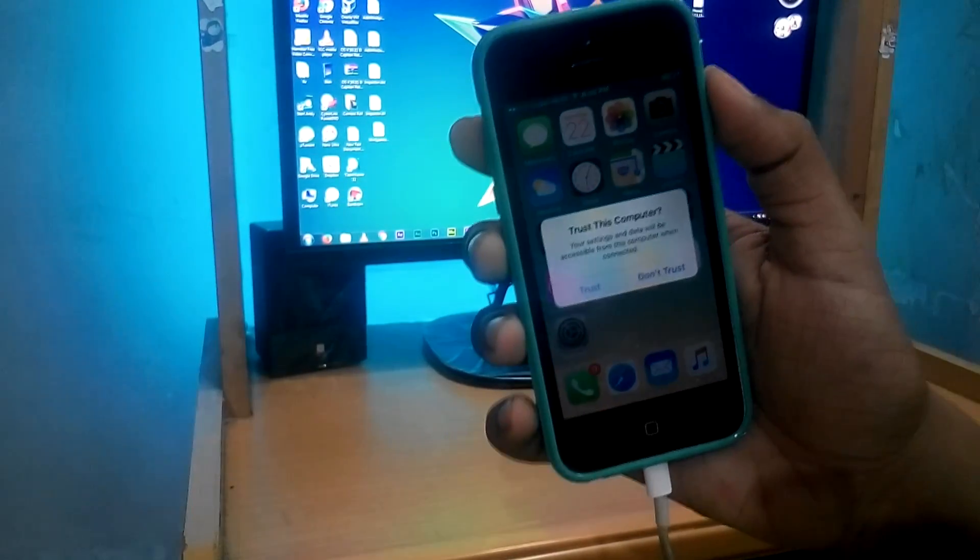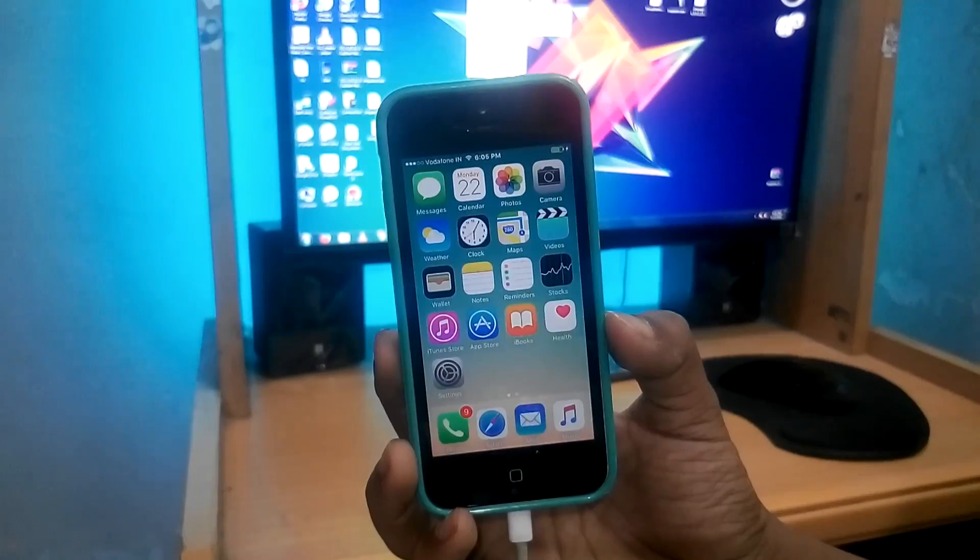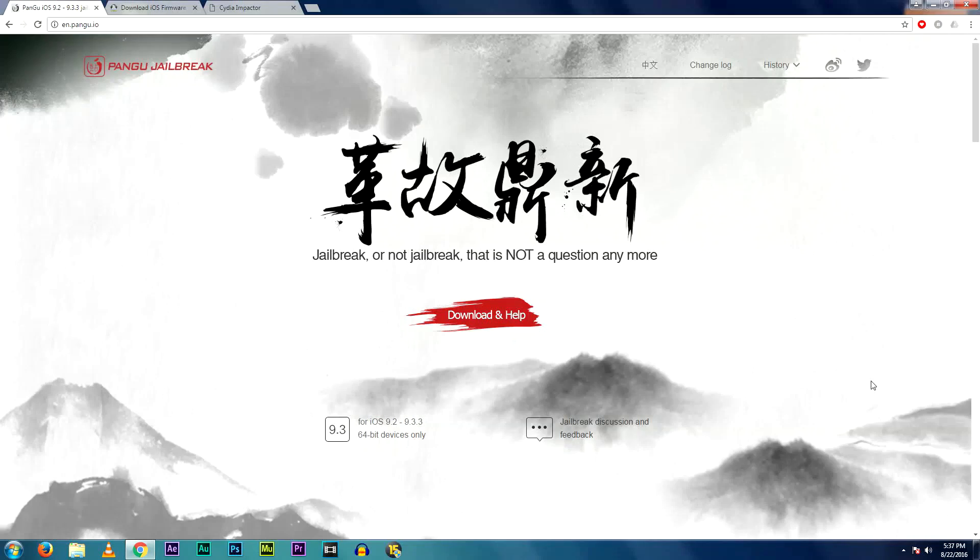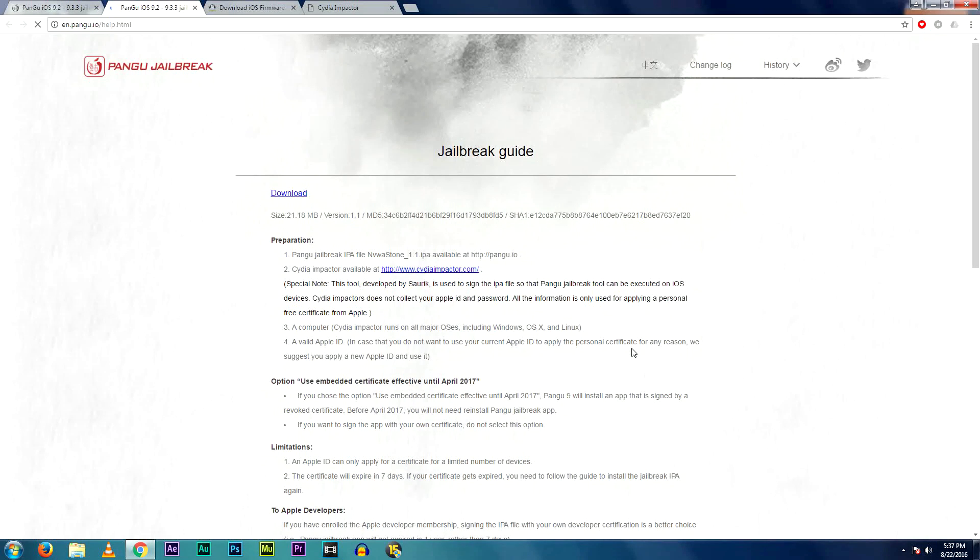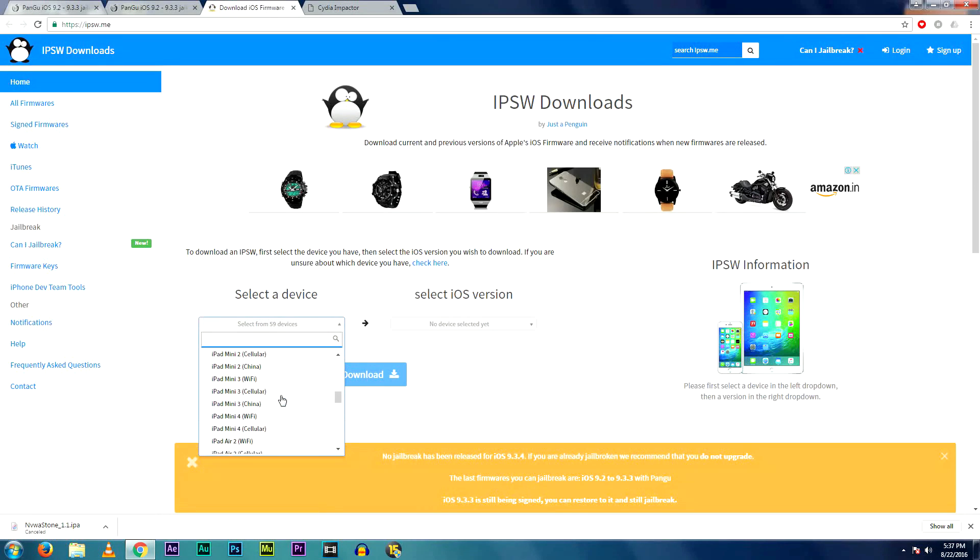Firstly, connect your device to your computer. You can do this on both Windows and Mac OS X. You'll be needing certain files - open the links given in the description below and then hit download. In the IPSW, select your device and then choose iOS version 9.3.3.